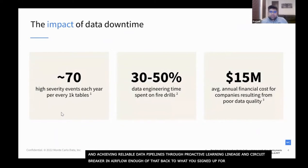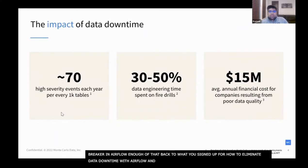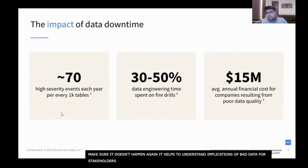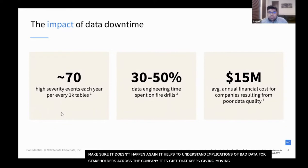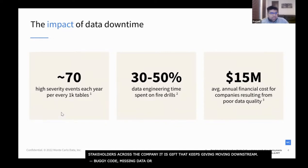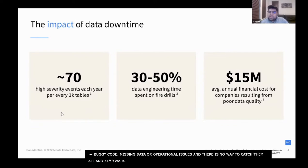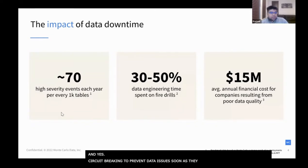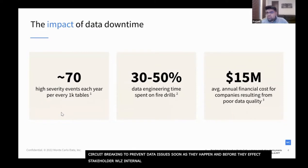How to eliminate data downtime with Airflow. Before we dive into how to fix this problem and ensure it doesn't happen again, it helps to understand the implications of bad data for stakeholders all across the company. Broken pipelines can manifest in any number of ways, originating in buggy code, missing data, or even operational issues — and there's literally no way to catch them all. The key is to combine techniques like monitoring, alerting, testing, and circuit breaking to prevent data quality issues before they affect your stakeholders, whether internal analysts or external customers.